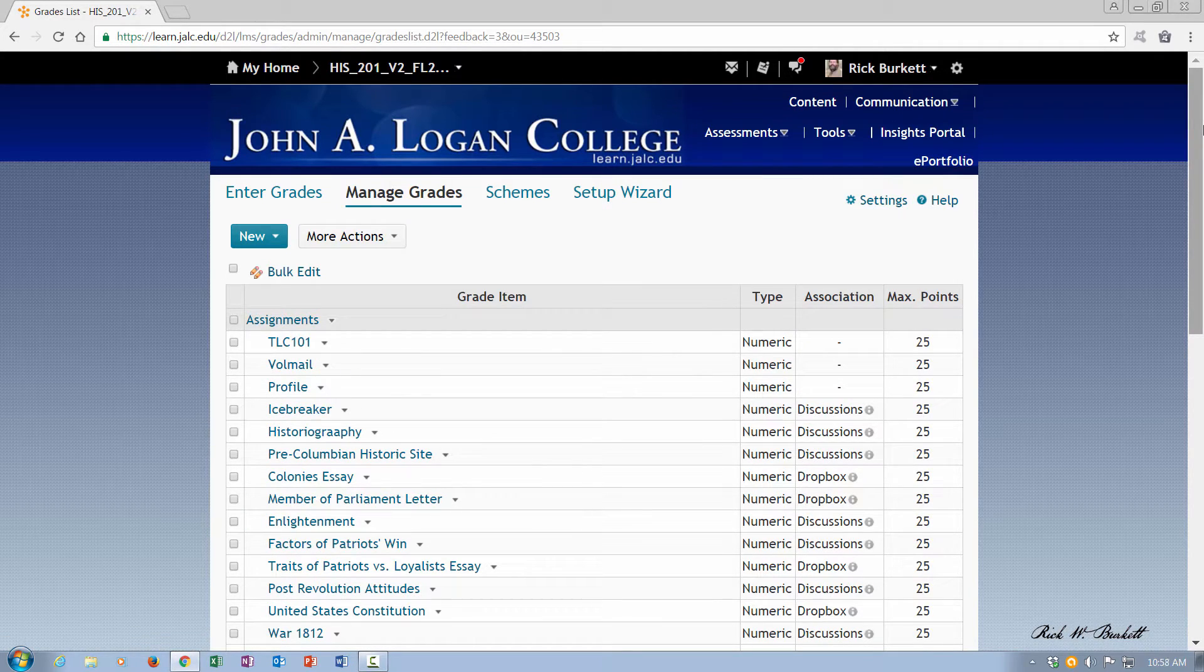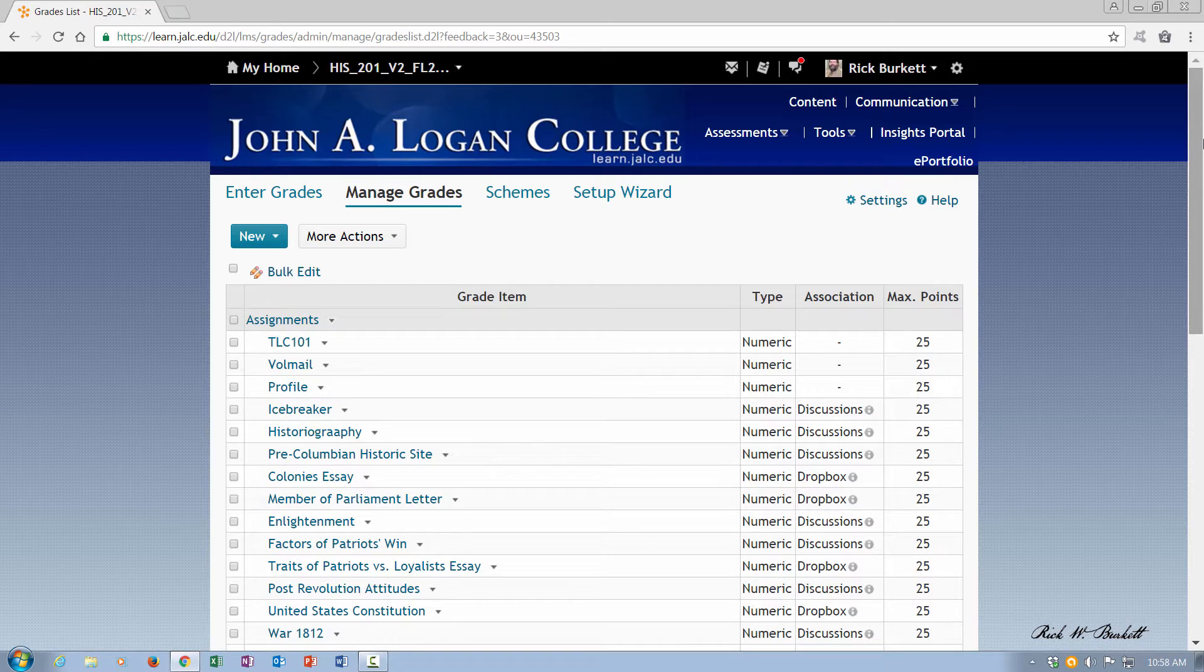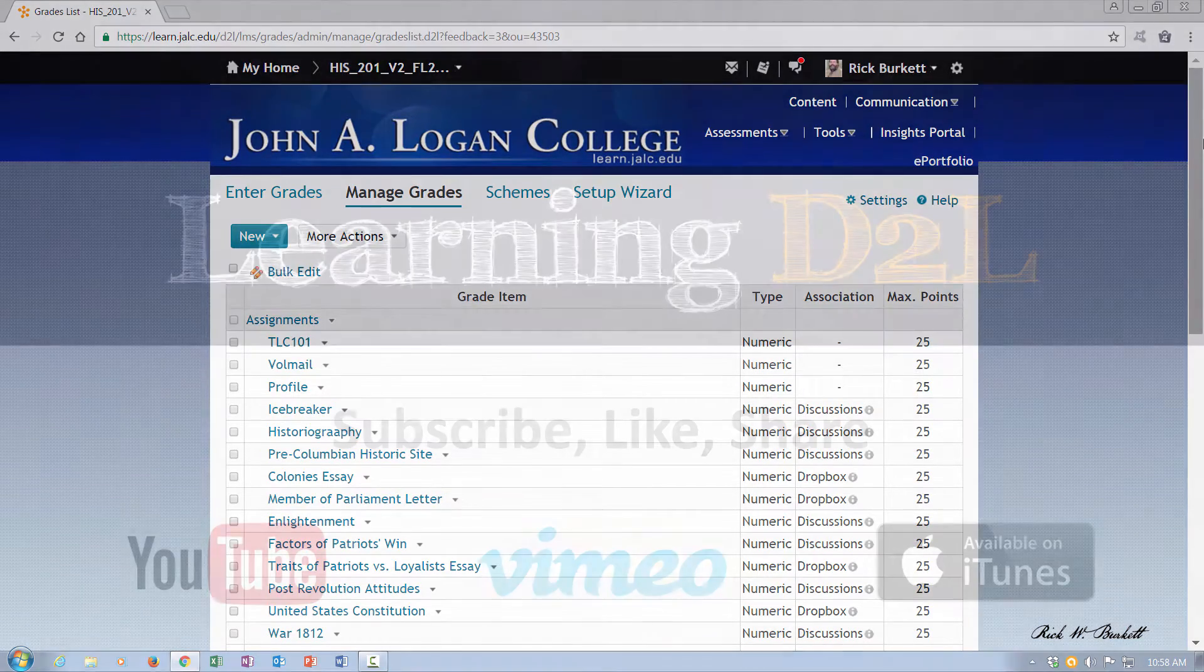So that's all there is to reordering items under Manage Grades in the grades tool.